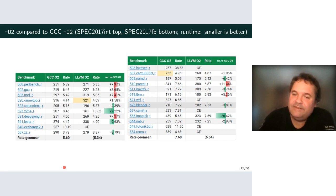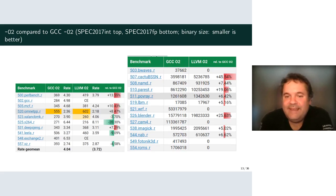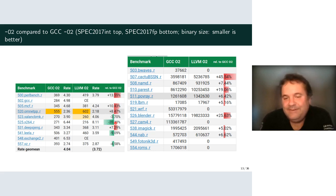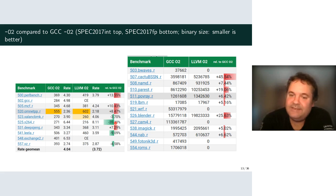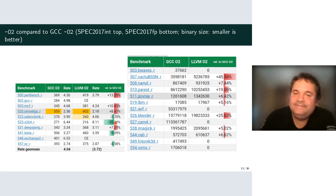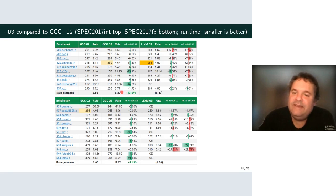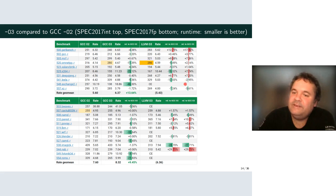GCC O2 produces mostly smaller code than LLVM O2. Interestingly, LLVM makes x264 smaller even with aggressive vectorization — something we probably want to look into. Now looking at O3: the relative speedup of O3 with respect to O2 is around 13%, comparing LLVM O3 to GCC O3. GCC is generally more aggressive on optimization than LLVM at O3, tending to win on most benchmarks.